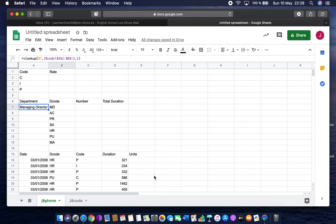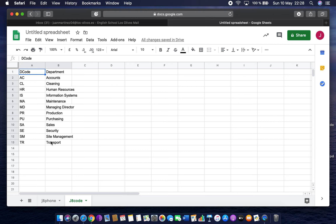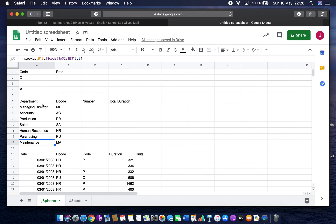The next thing is to replicate this down, so I double-click the little blue handle and it replicates all the way down. Just double-checking — 'MA' is maintenance, and you can see we've got more codes than the ones that have been used here.